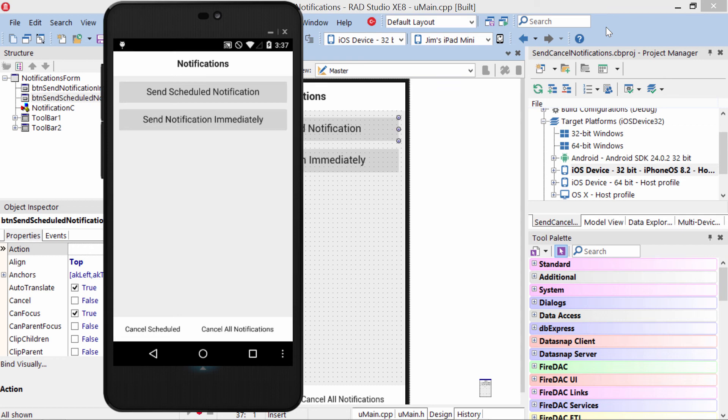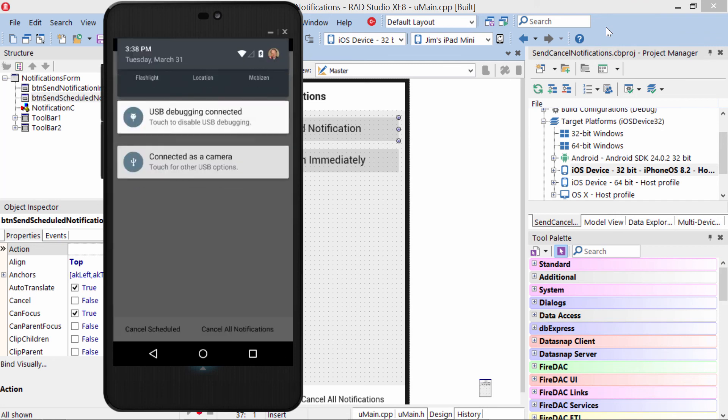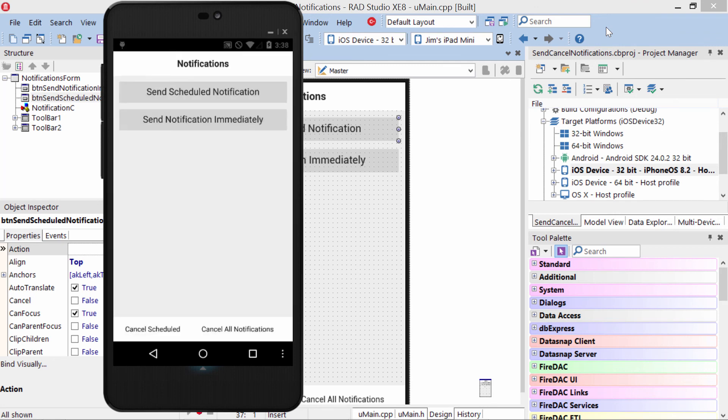Now, if I say Send Scheduled Notification and we'll do a notification immediately and then we'll cancel all notifications, we see that it disappeared. So notification immediately—there it is up at the top. Cancel notifications and it's gone. That behavior is the same on both iOS and Android.